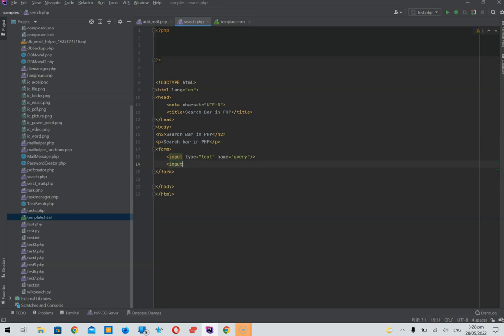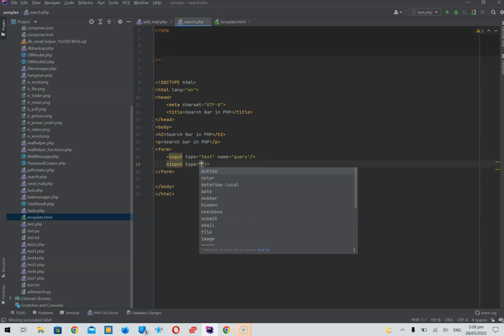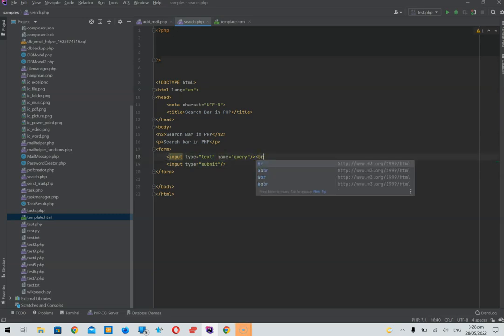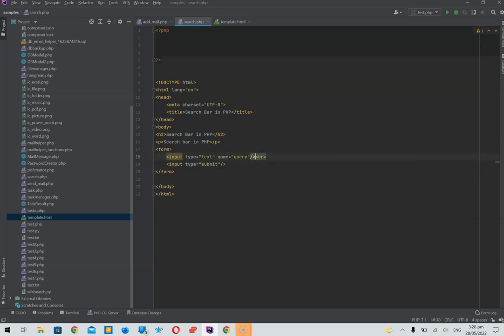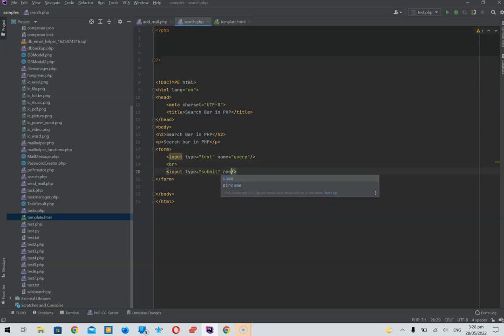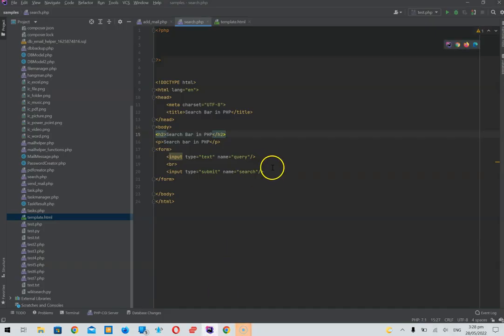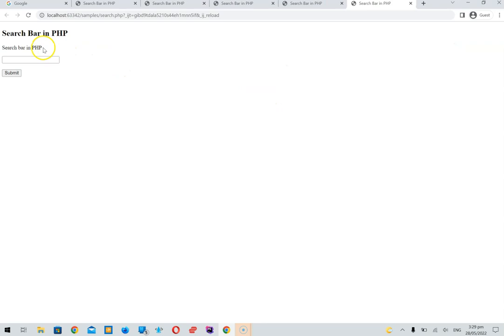We'll add another input where type is 'submit', add a page break, and give it a name — the name will be 'search'. We want some space between elements; an additional line break should do it. This is the general template. The next thing we would like to do is give it a list of movies and then search through it.